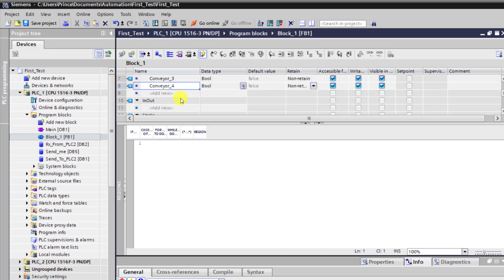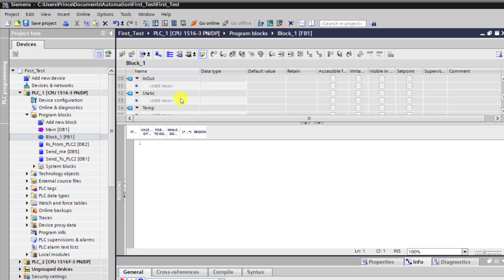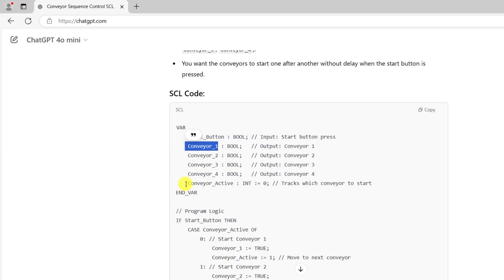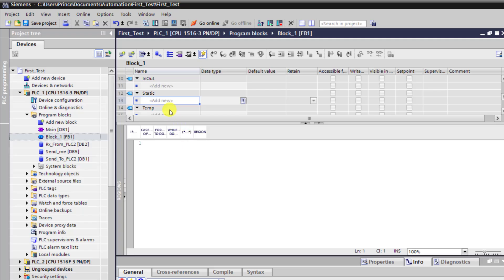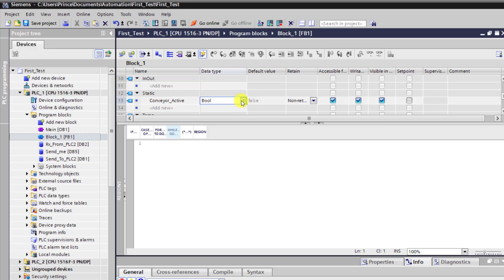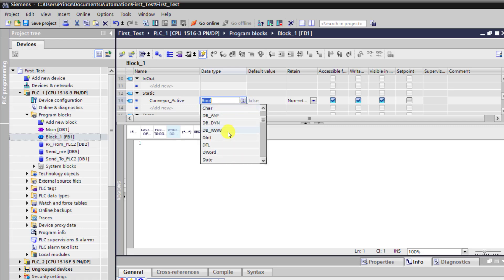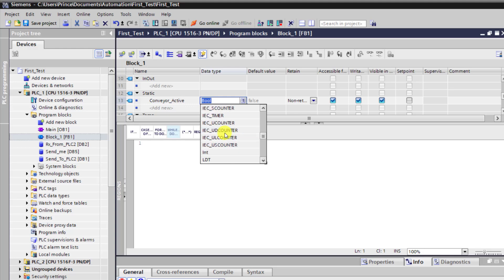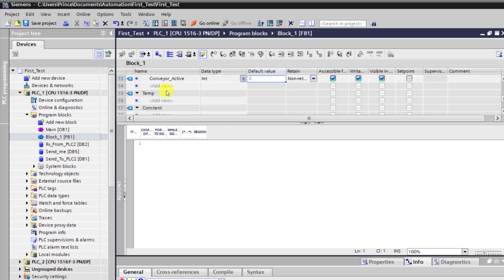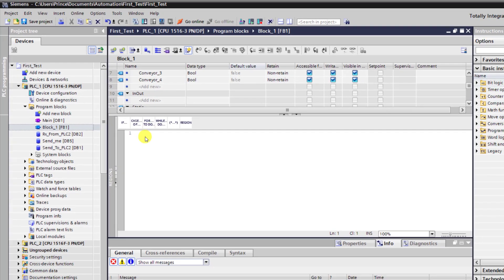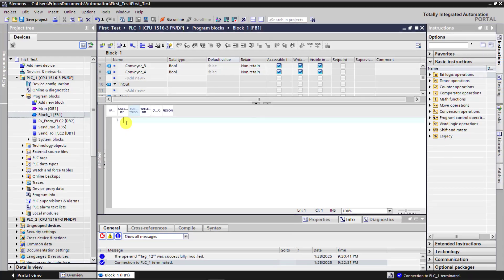We can move on and then move to the static variable, which is right here. I select it. And then I need to copy this conveyor active variable and assign it as a static variable in TIA Portal. The data type is an integer, so I need to change it to int. And then the initial value is zero. We have all our variables set.